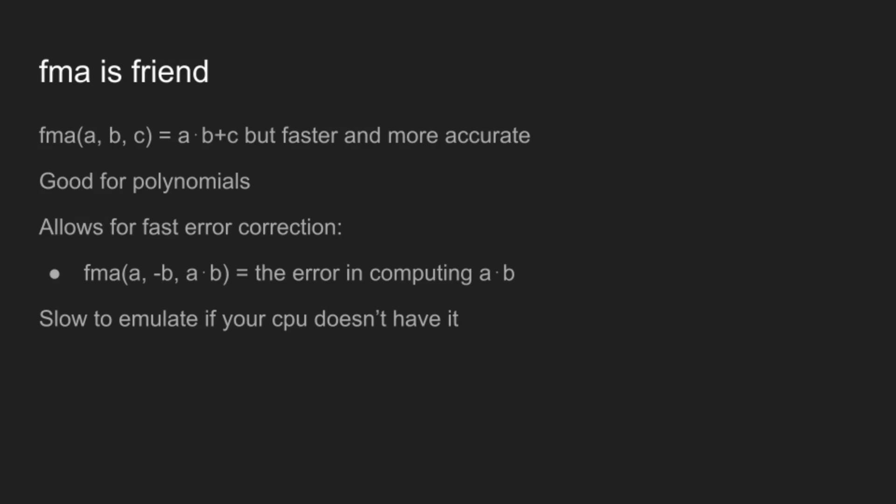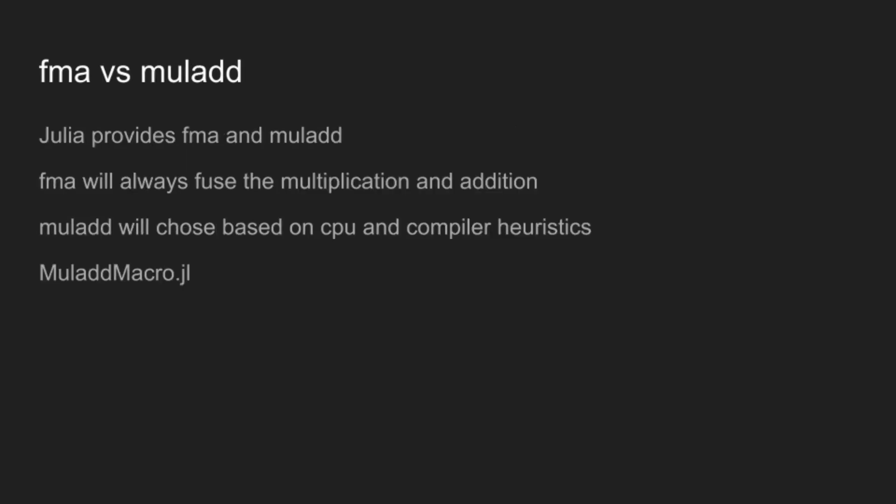As a result, if you want to write code that will be fast on everyone's computer, Julia also provides a function called muladd. And the difference between muladd and FMA is that FMA will always fuse the multiplication with the addition, whereas muladd will use compiler heuristics that are processor-specific and chosen at initialization time, or at loading time, to choose whether to fold or not. And this means that if you need the error properties of the FMA, you should use FMA. But if you only care about the performance, you should use muladd, because that will let Julia pick what will be most efficient in this circumstance.